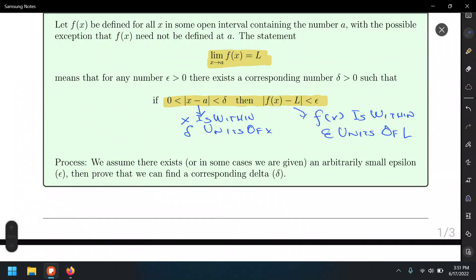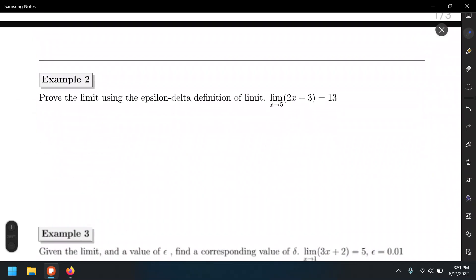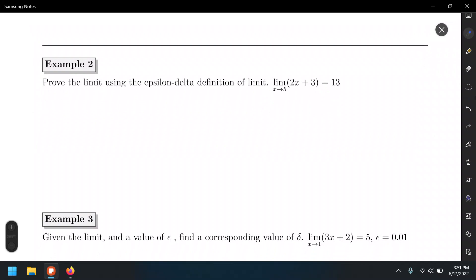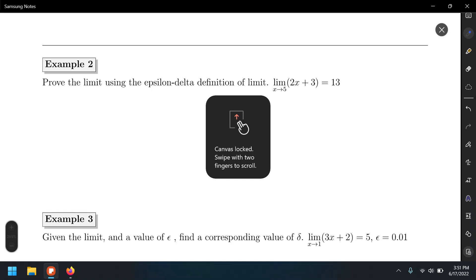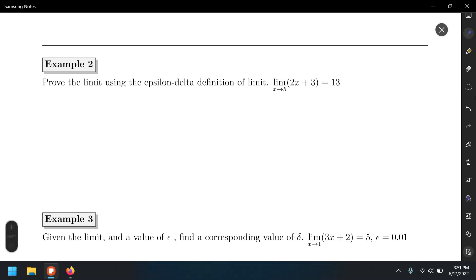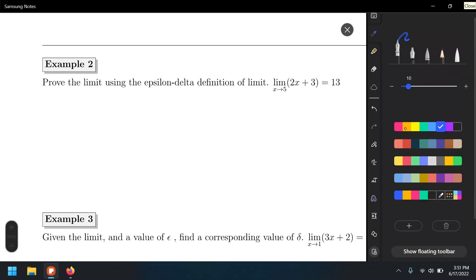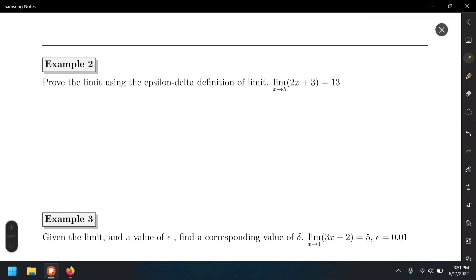Let's look at an example of how to find a delta for a given epsilon — this is what we call proving a limit using the epsilon-delta definition. We're asked to prove the limit of 2x + 3 as x approaches 5 equals 13. Let's identify: f(x) = 2x + 3, limit L = 13, and a = 5.